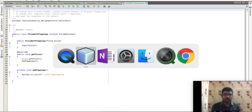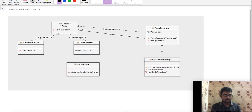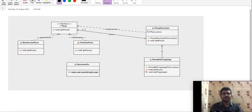First, let's start with the class diagram. Let's start with the Decorator Design Pattern — we will implement a sample use case. So, what is the main purpose of Decorator Design Patterns?